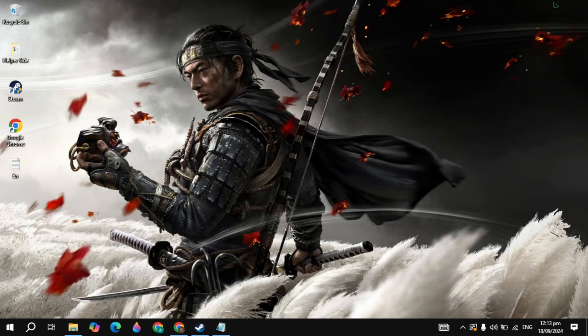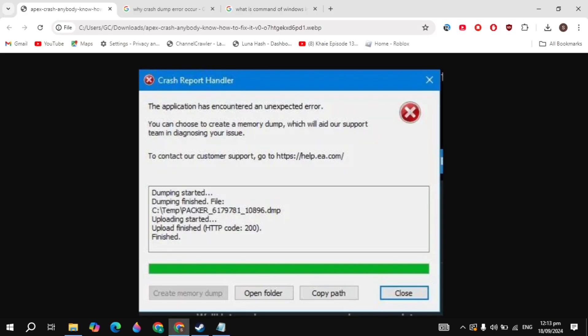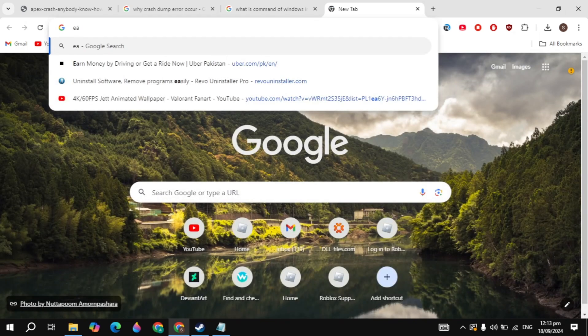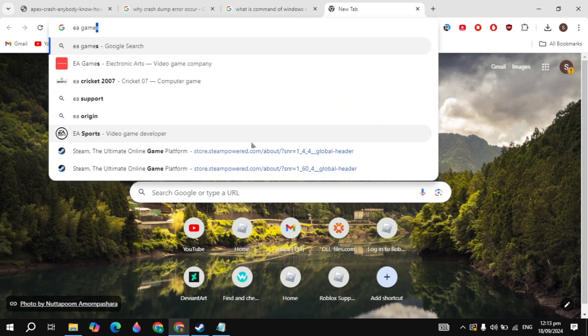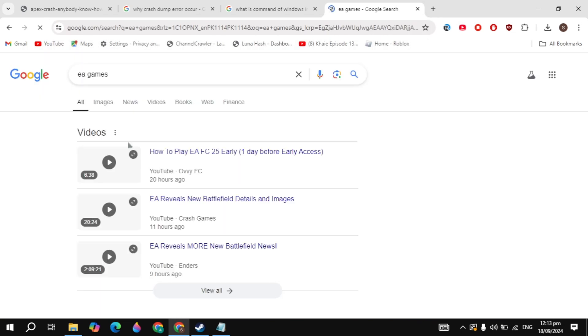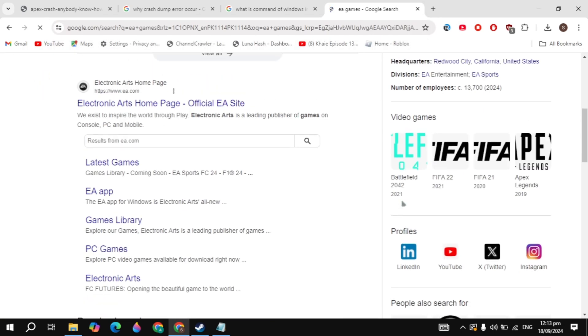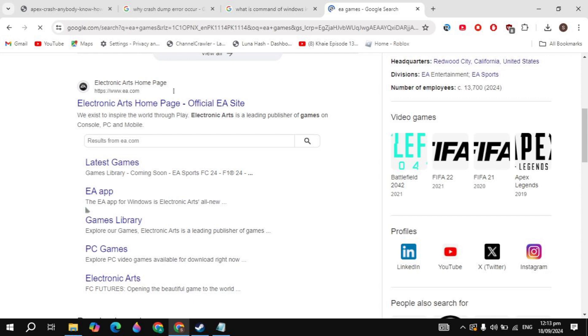Anyway guys, if your problem is still not fixed, then you can download EA games. You can just search for EA games because EA games is completely bug free. When you download the Apex Legends game from the EA games store, the EA games is completely bug free and your Apex Legends game will run without any problems or without any errors. Once you download EA games and then just download Apex Legends and then just start playing it.